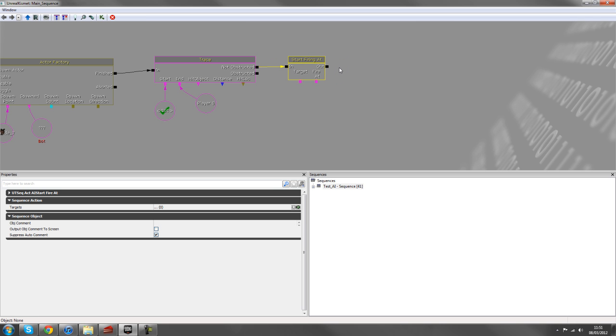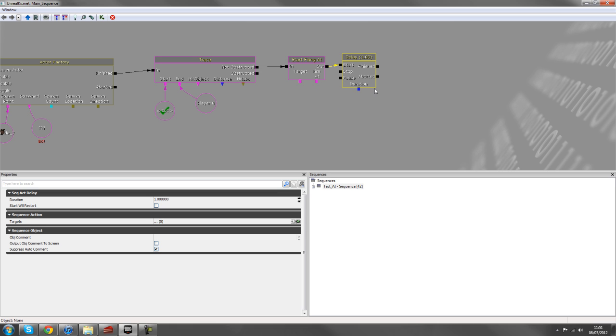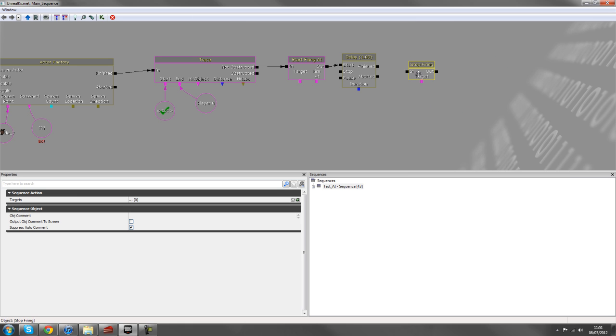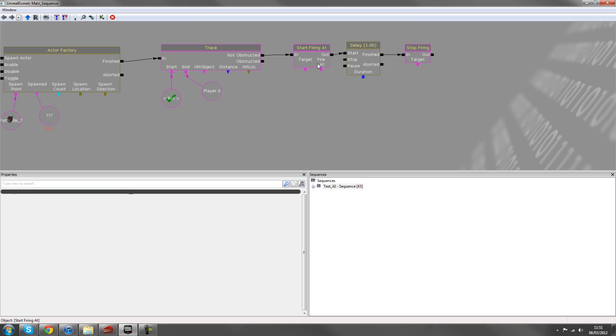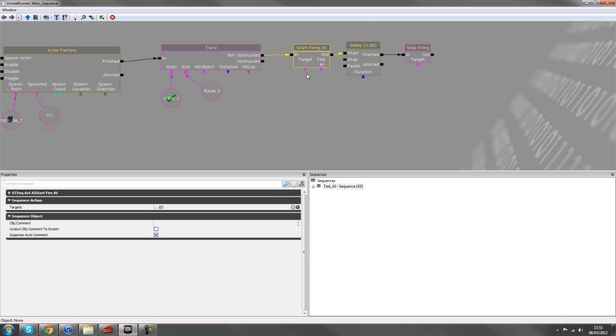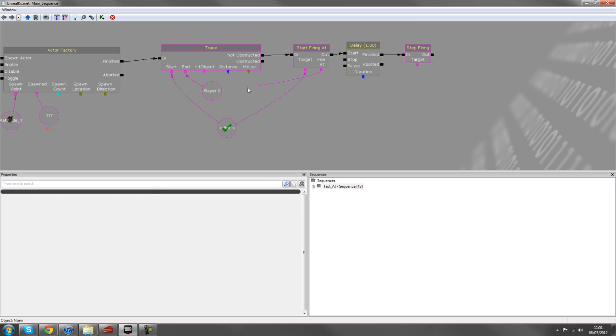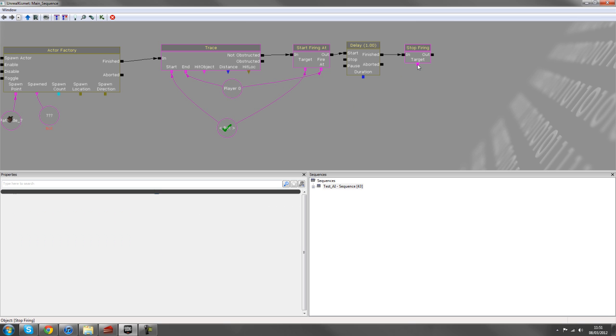And then once we start firing at the player, we'll add a delay in there. It's always good to add delays into AI movement, just so it gives them time to calculate their actions. So after a one second delay, then we can stop firing up in AI stop firing.